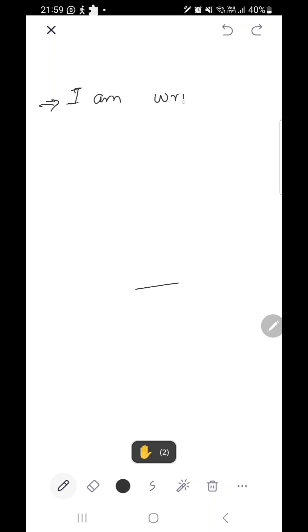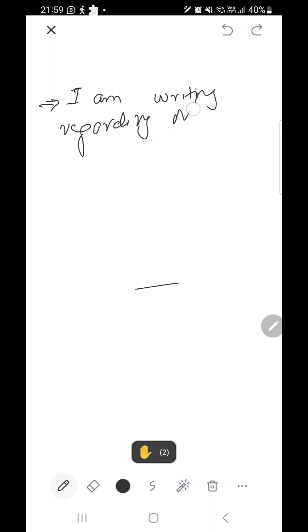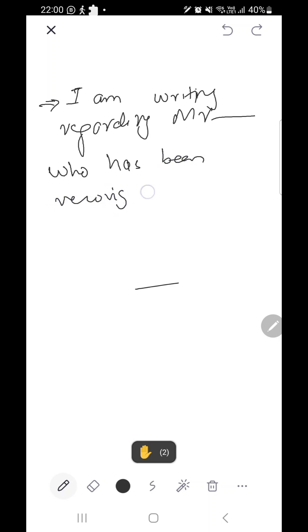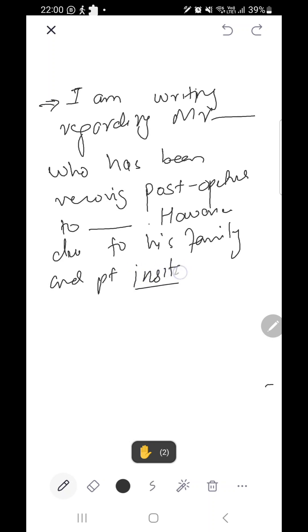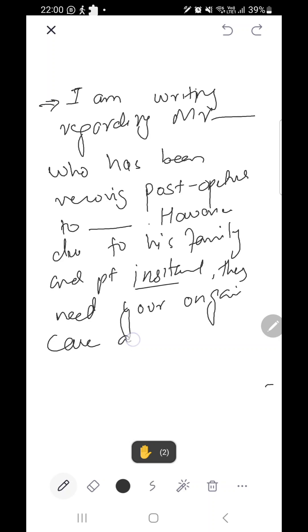If transferring a patient as a specialist — for example, if the patient underwent surgery and is recovering but needs to relocate — we can write: 'I am writing regarding Mr. XYZ, who has been recovering post-operatively from [procedure]. However, due to family circumstances and patient assistance needs, they require your ongoing care and further assessment.'